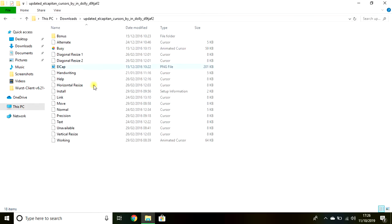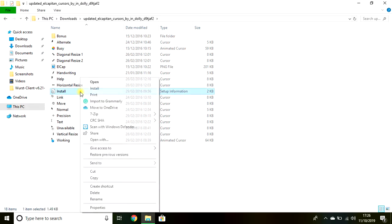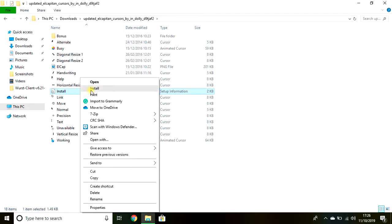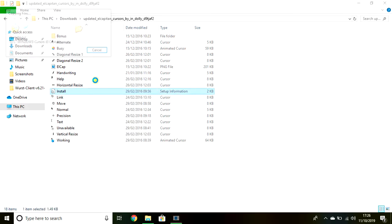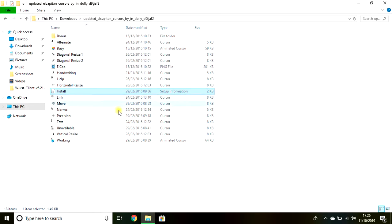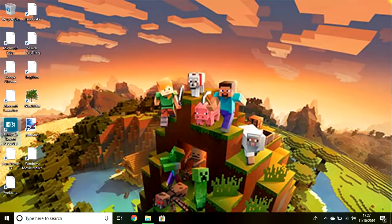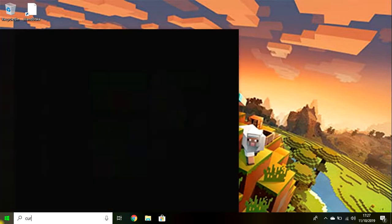Next, you go into this folder and you find Install. Right-click it and click Install. Then it will pop up a window here, and then it will be installed.